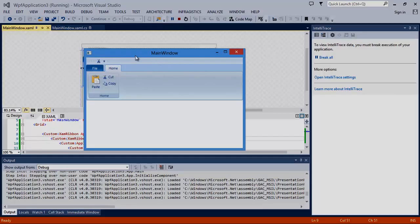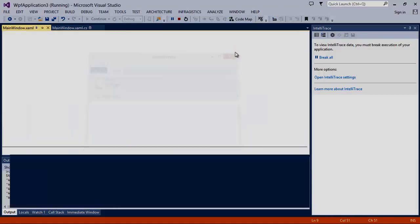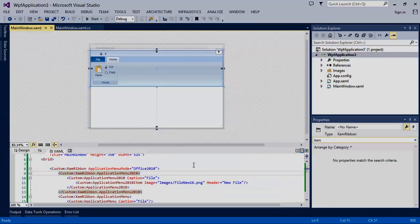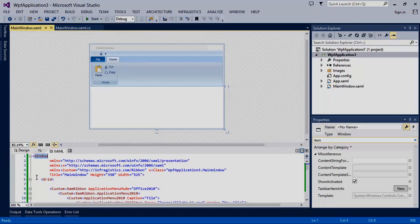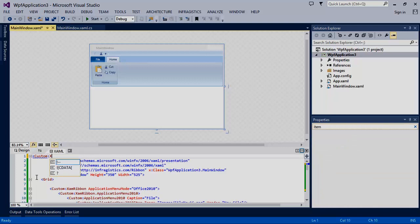Notice that our window doesn't really integrate well with our ribbon. Let's go ahead and change that. We'll be changing the window root element to be the XAM ribbon window.